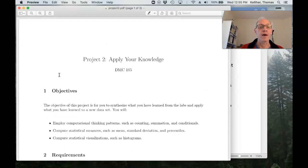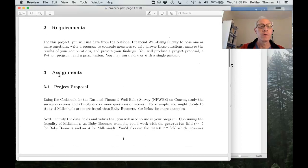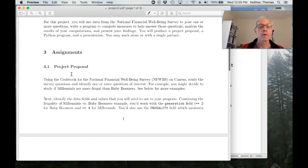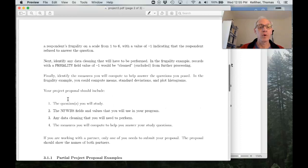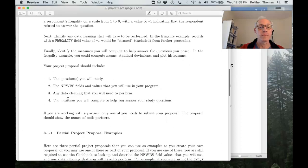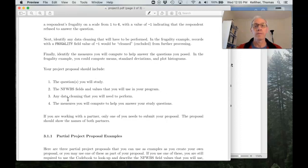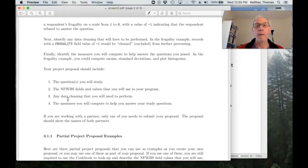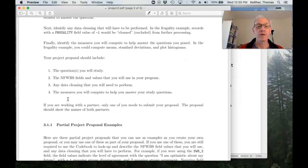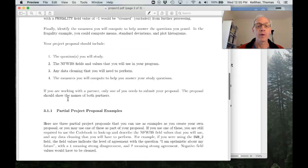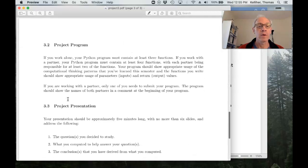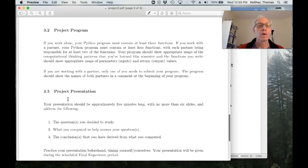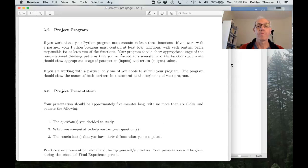Alright, so from the top. We've already done the project proposal. You can refer back to that so you can remember the question you're studying and what fields and values should be cleaned you'll be working with. And for your program.